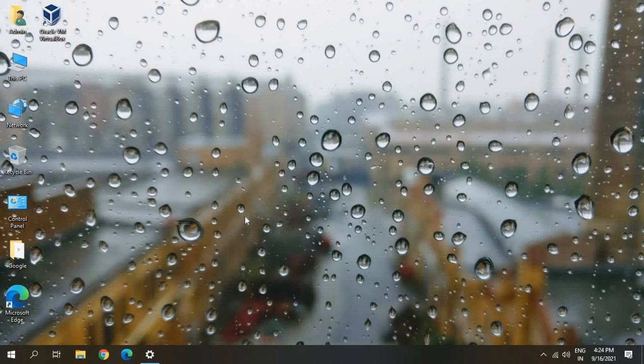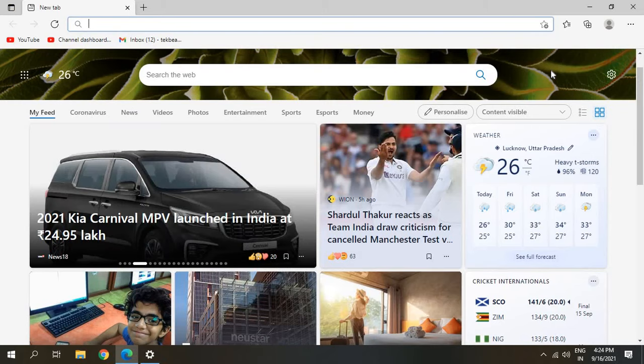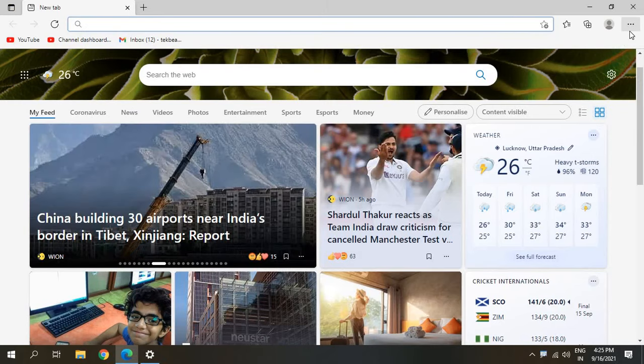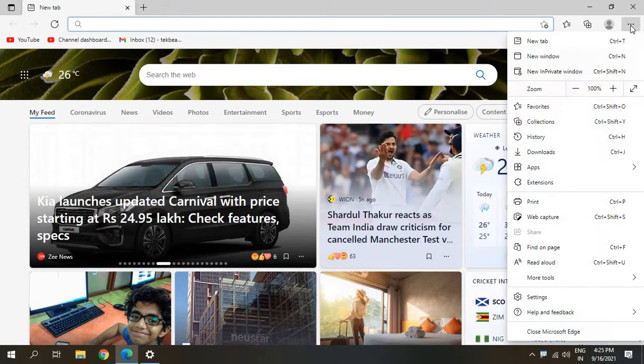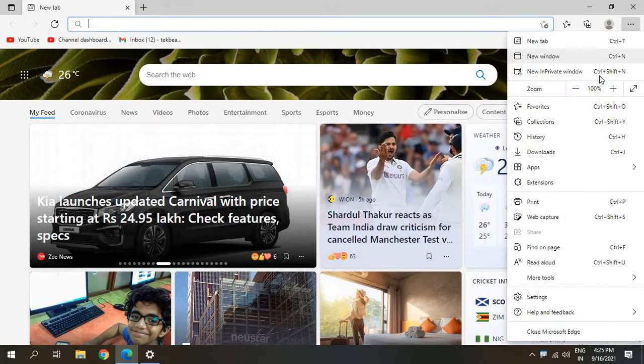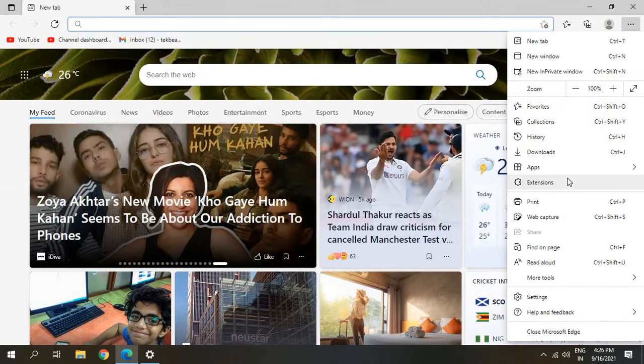So let's get started. Open the Edge browser. The last step is very effective. Top right corner we have three dots, so please click on that. We need to click on Extensions.